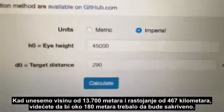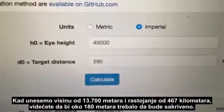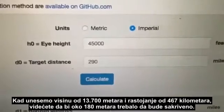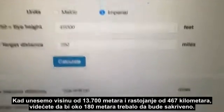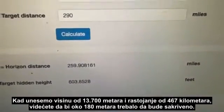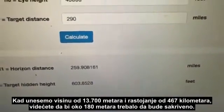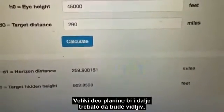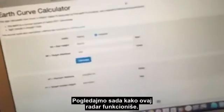If we look at the earth curve calculator and take an altitude of 45,000 feet and a target distance of 200 miles, you'll see there should be about 600 feet hidden. So plenty of the mountain should still be visible.